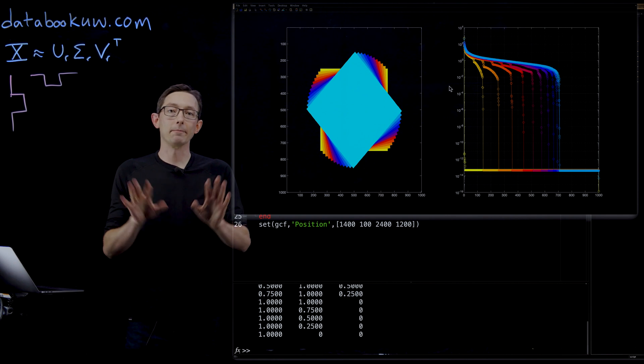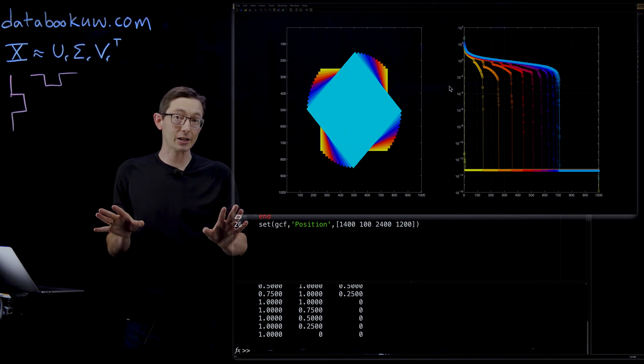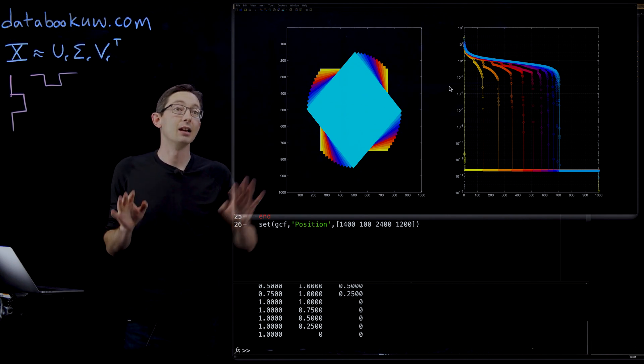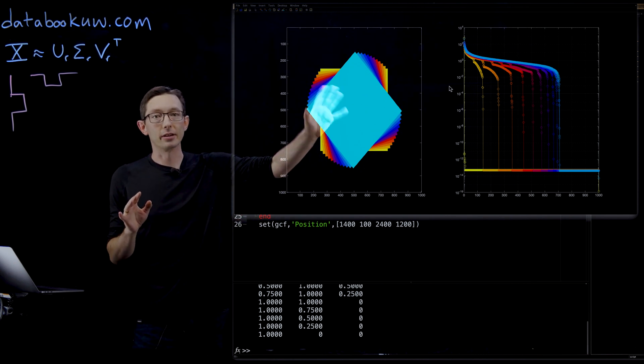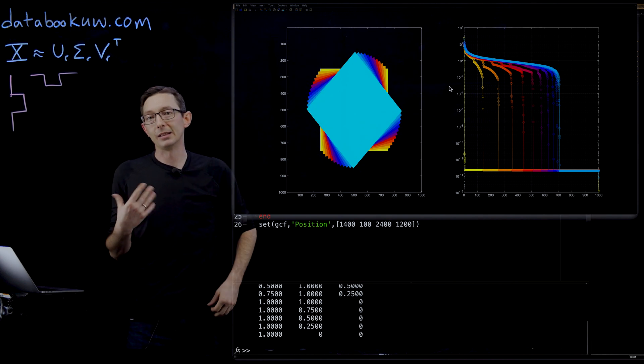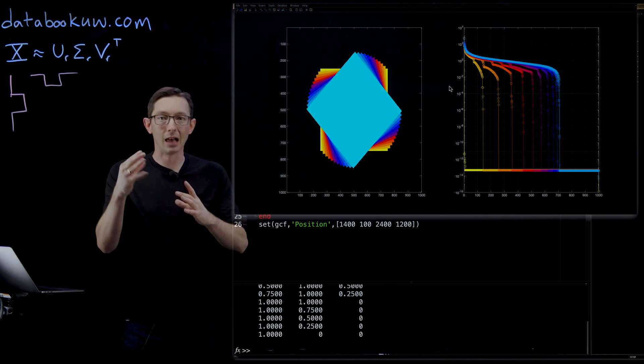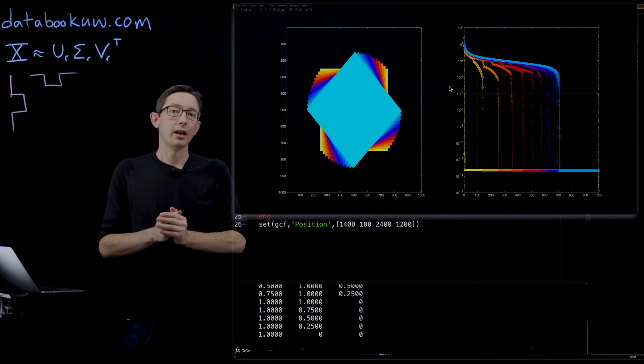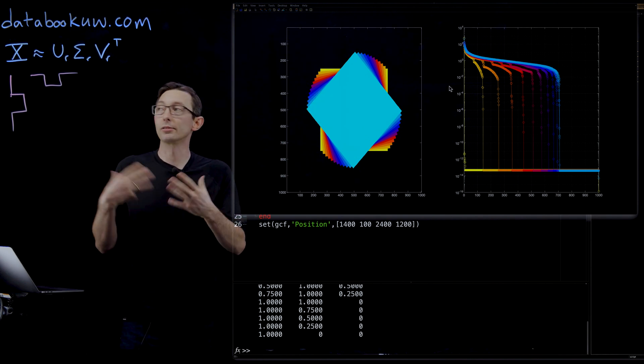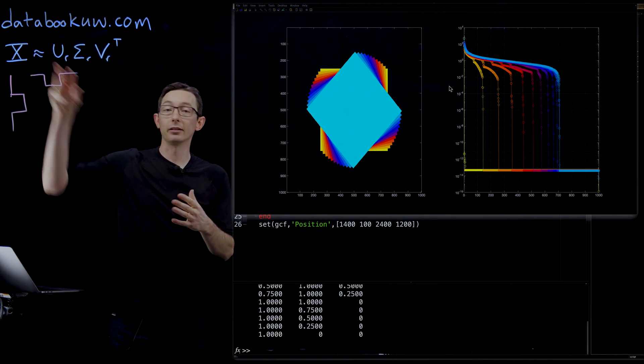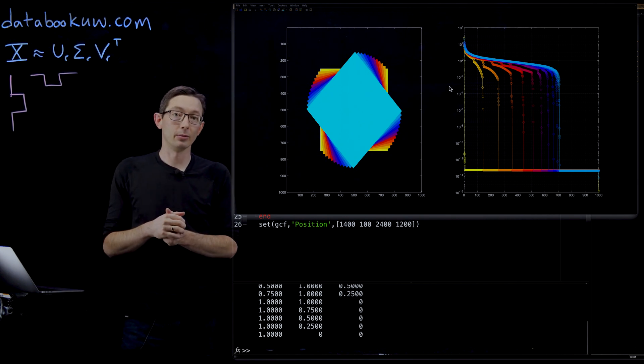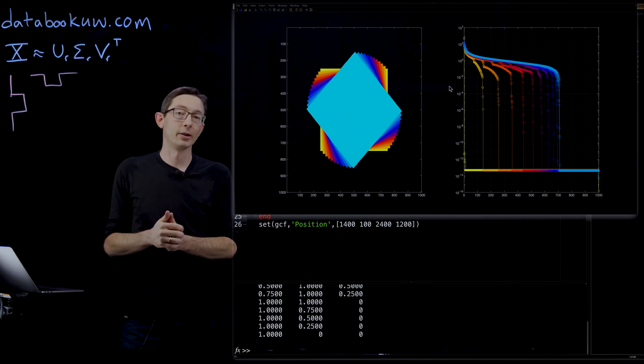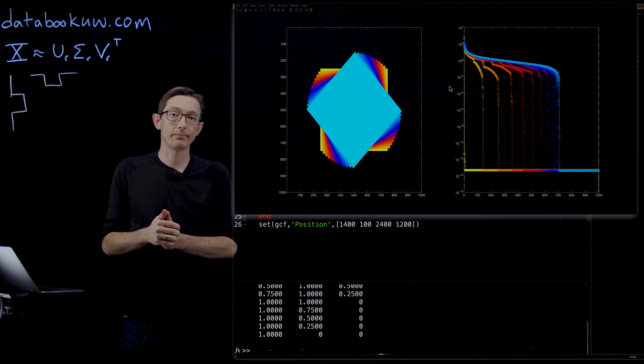So this is a cautionary tale. You have to be careful when doing the SVD and make sure that your data is aligned and cropped and organized so that you expect that there will be these kind of row-wise and column-wise correlations. Thank you.